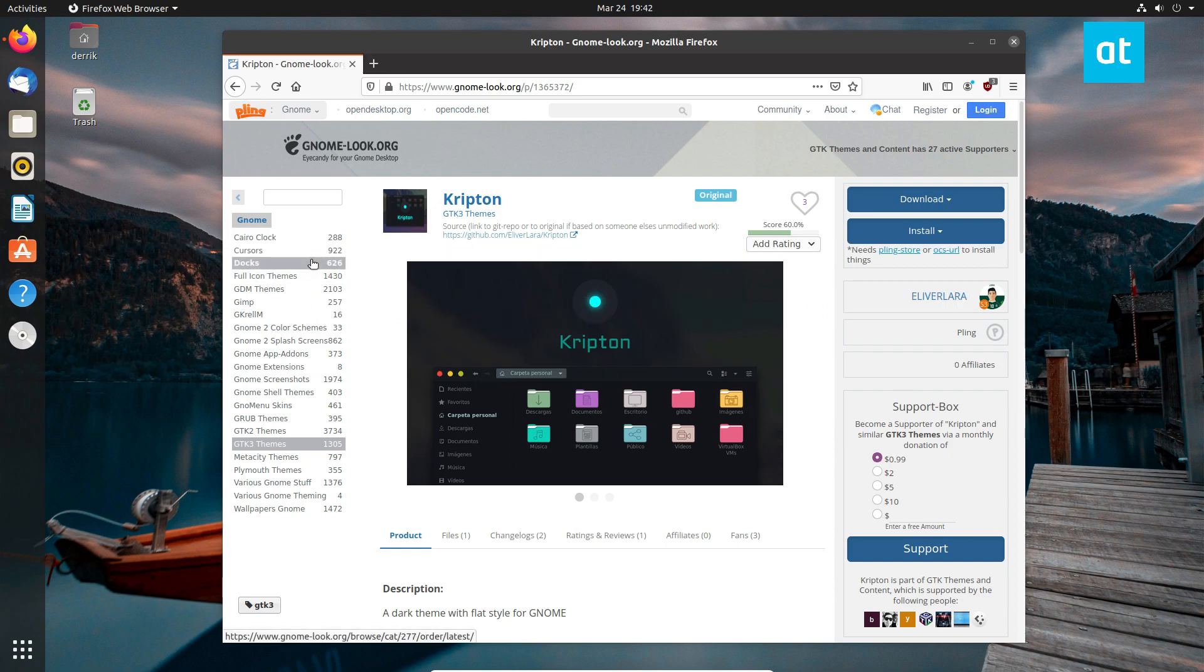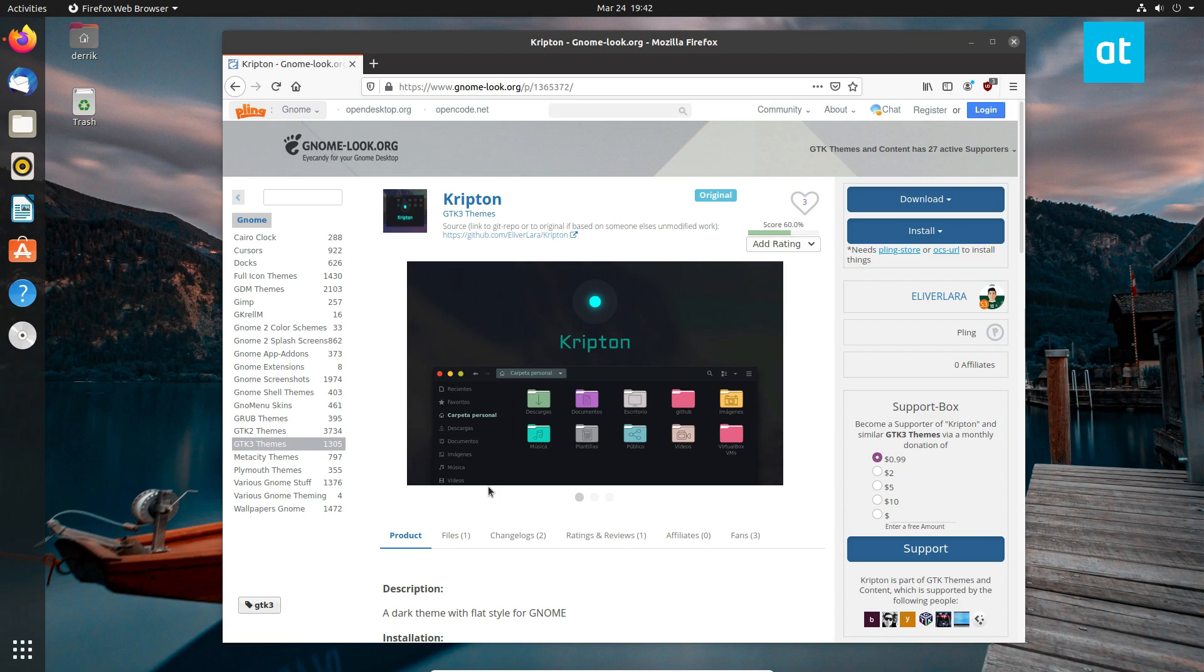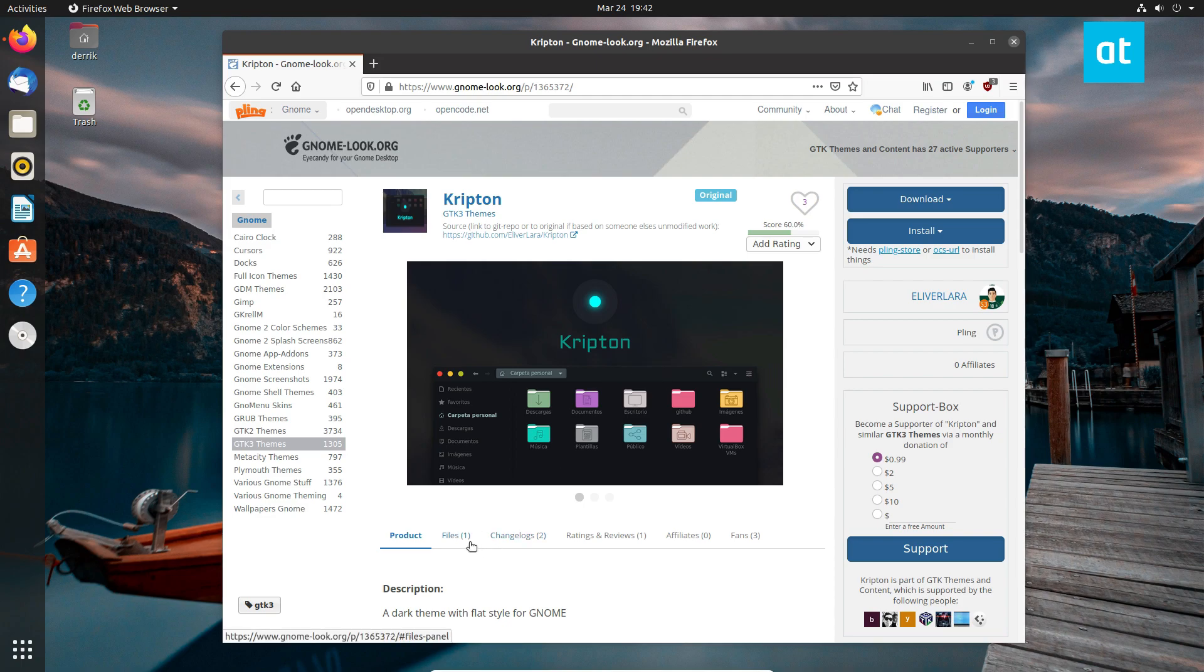It's specifically designed for GNOME, but it will work on pretty much any GTK 3 desktop environment. So basically one that's built off of GNOME, like Cinnamon or Budgie. Definitely not XFCE or MATE or anything like that.